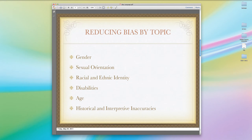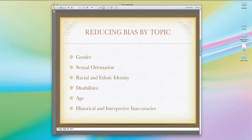The Publication Manual also requires that we reduce bias by topic — that we do not describe people in biased ways with respect to gender, sexual orientation, racial and ethnic identity, disabilities, age, or historical and interpretive inaccuracies. You'll need to read the publication manual section in detail for more thorough explanations of these topics. Let me run you through a few examples of biased language, the rules that are violated, and how the sentences can be corrected — as a good prelude to the assignment you'll have for rewriting biased sentences.